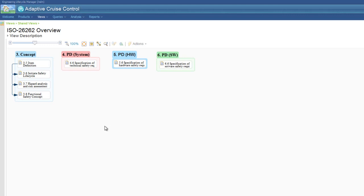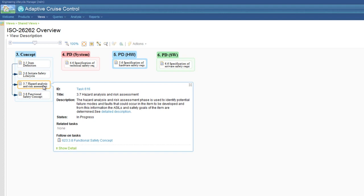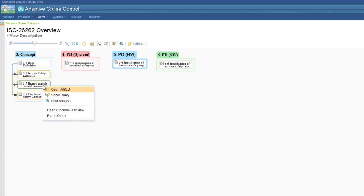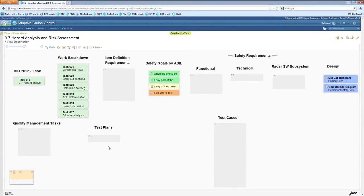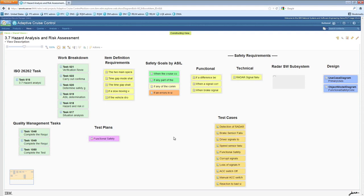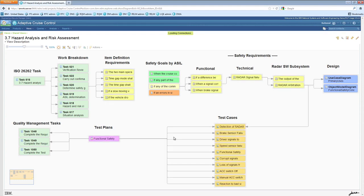Views can be connected together to allow a drill-down capability into the data you're interested in. Diving into the hazard analysis and risk assessment task shows this view, a complete traceability picture, from the initial ISO 26262 task, to the child items in work item management,